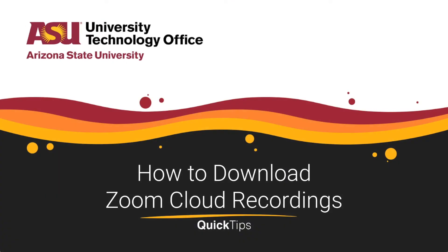Welcome. This quick tip will cover how to download Zoom Cloud recordings locally to a desktop computer.